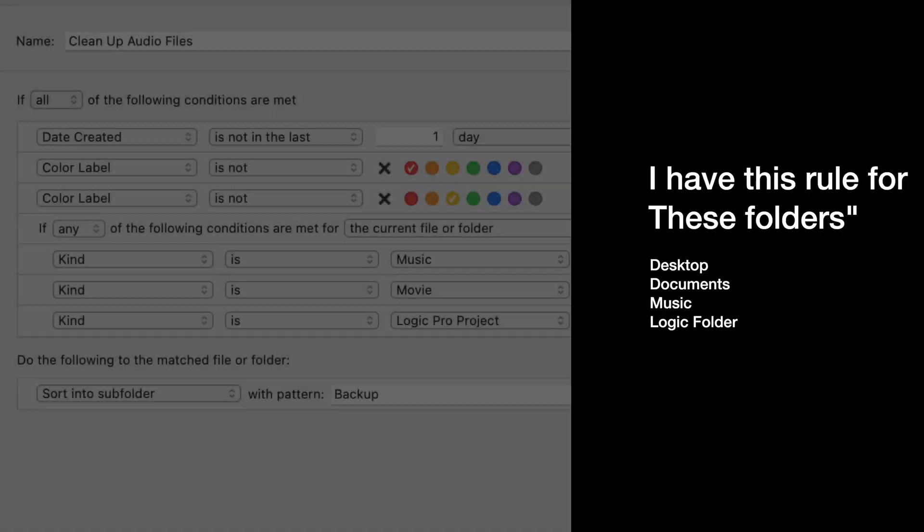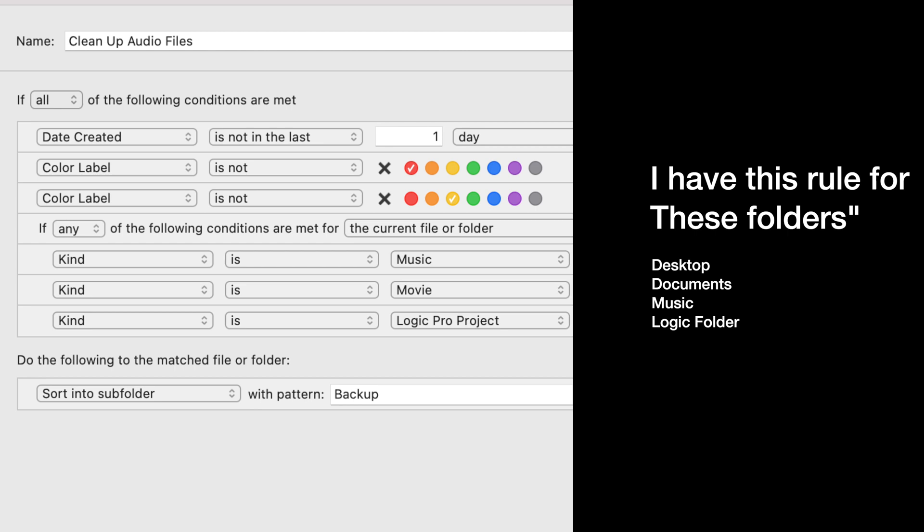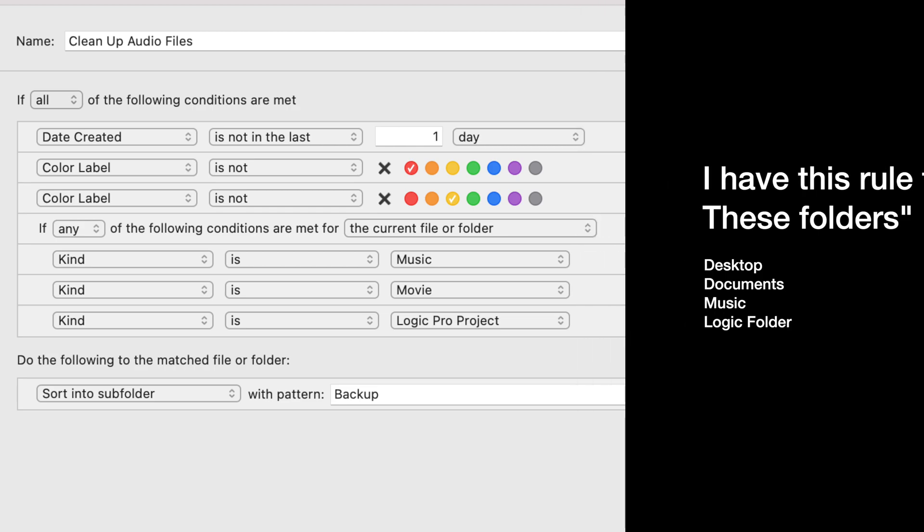How do I get all the files there? Well, that's where Hazel comes in. I have a bunch of different Hazel rules — they're all the same rules, but they're in different locations. It takes audio and video files and moves them into that backup folder on my desktop. Then rclone comes and does its thing and it's done. I don't have to think about it anymore. But again, what about all those files that I didn't put there?